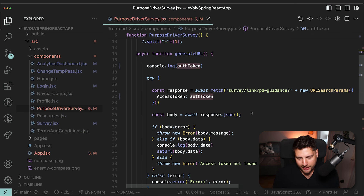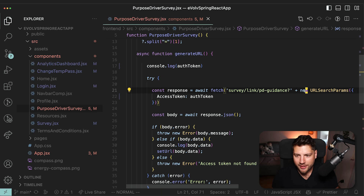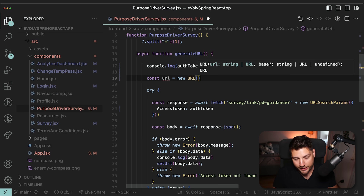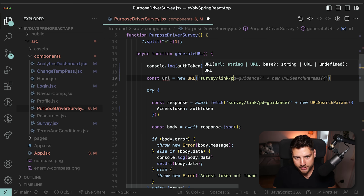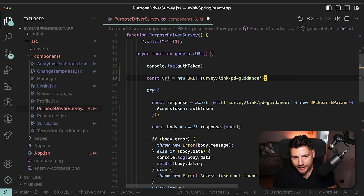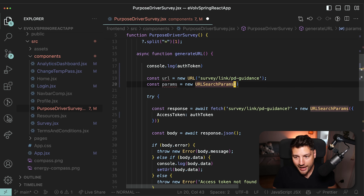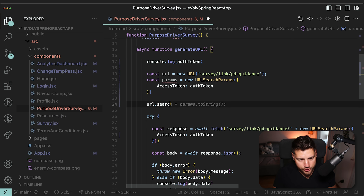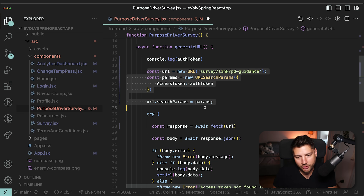Then if you look at this function, I don't like it. We're fetching based on this URL which is hard coded as a string, and then doing plus new URLSearchParams. Did you know that you can do something like this instead? You can do const url equals new URL, actually create a URL object from JavaScript, and pass the base URL string. Then you can do const params equals new URLSearchParams and give it all of the parameters like access token. Then you can do url.searchParams equals params, and in your fetch you can just literally pass your url object. This is a lot cleaner and just a little bit better.